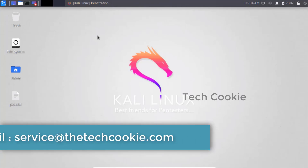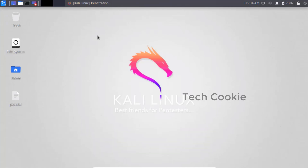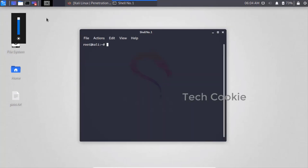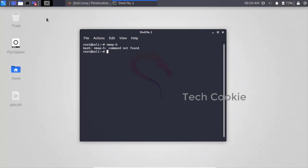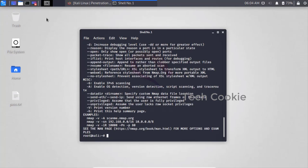Nmap will scan a system without actually touching or logging into it - it will scan and produce scan reports. It comes pre-installed on Kali Linux. Nmap can be used from the terminal by typing 'nmap' followed by options. Nmap is used to scan both websites and network devices.